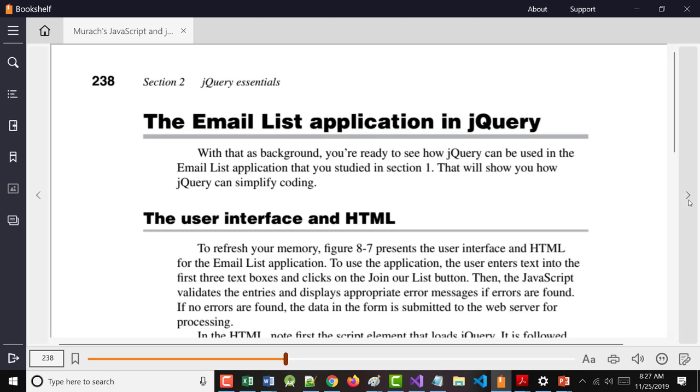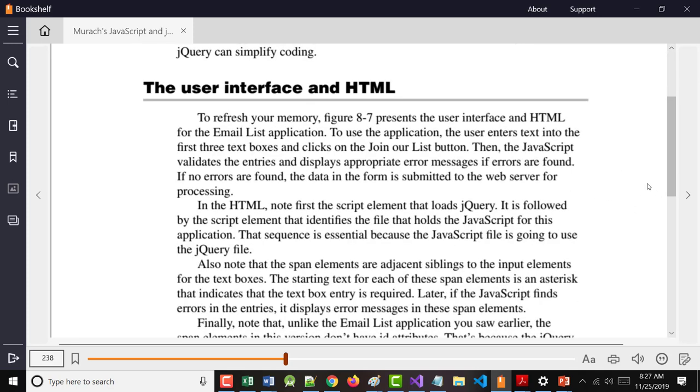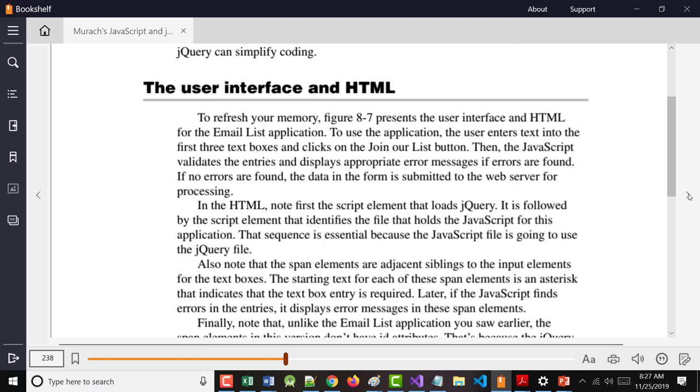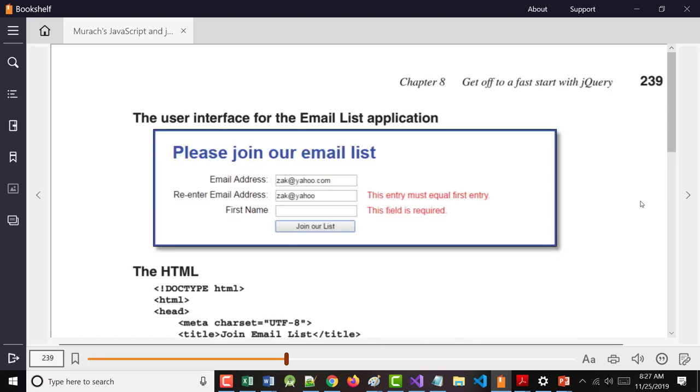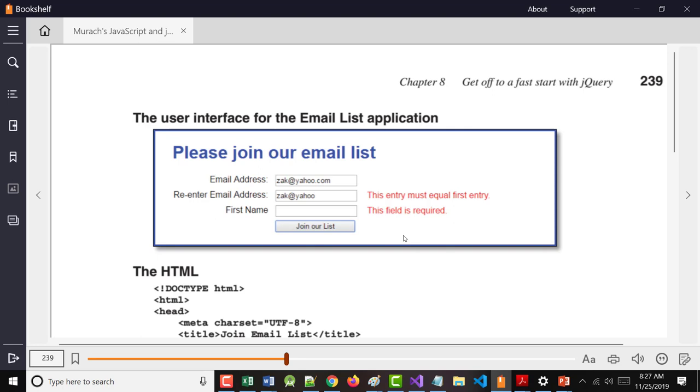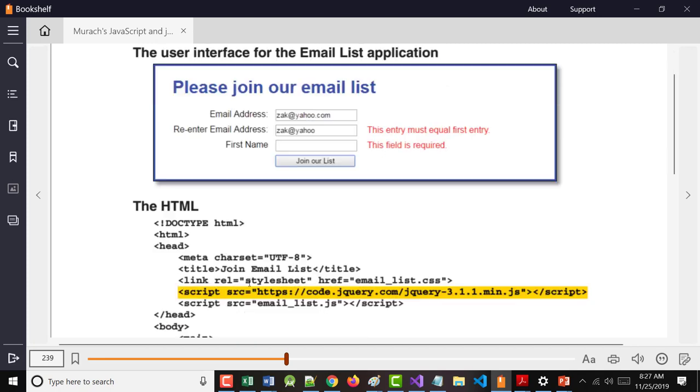So the next thing they do in here, starting on 238, is they rewrite this email list application using jQuery. So when you look on the screen here, remember this? You really don't have to change any HTML. You really don't have to change any CSS. What's going to change is the jQuery.